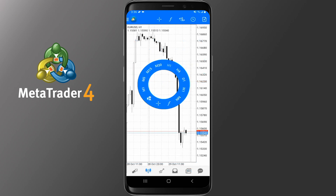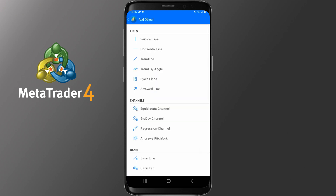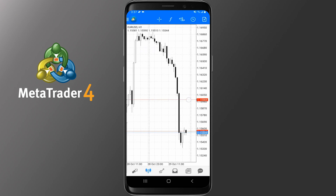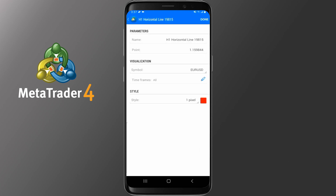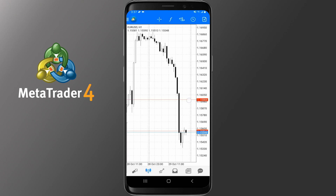Back on the circle of tools, the objects icon allows you to add objects like channels, Fibonacci, Elliott Waves and shapes. Pick the one you want — for example a horizontal line — and tap anywhere inside the chart. By scrolling it up or down you can change its position. If you tap and hold on the object you will get the option to edit or delete it. Tapping the pencil lets you change the name, point and color of the line; tap Done when finished and you will return to the chart. Tapping the trash icon will delete the object.